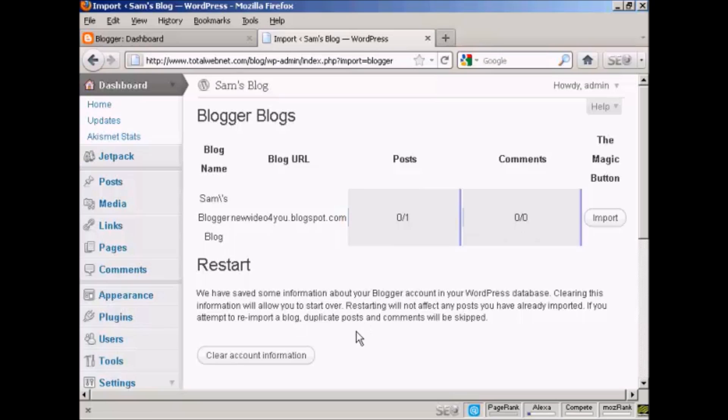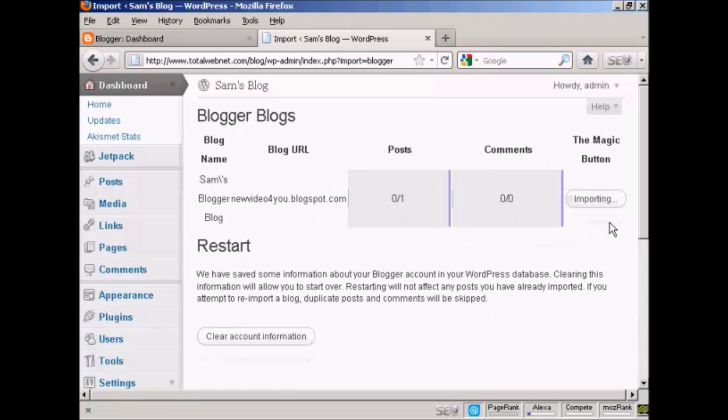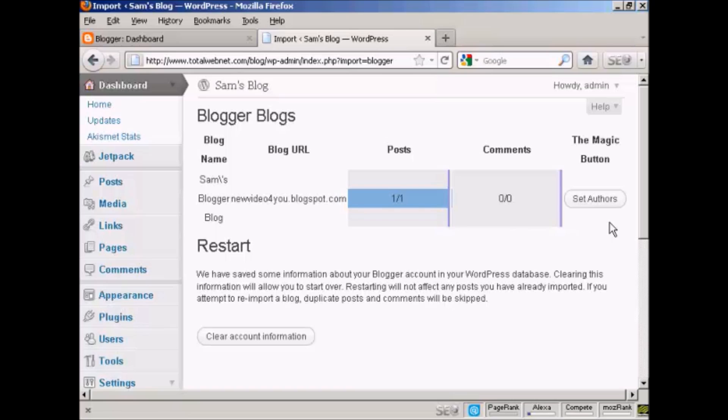You can have it restart if you want. I'm not going to do that. I'm not going to clear the account information. I'm just going to click here on the magic button that says import. And there we go, that's imported.